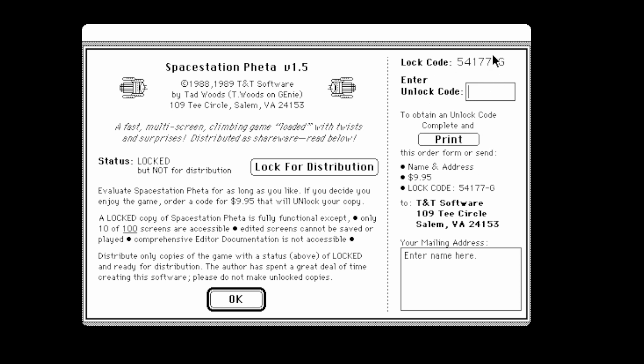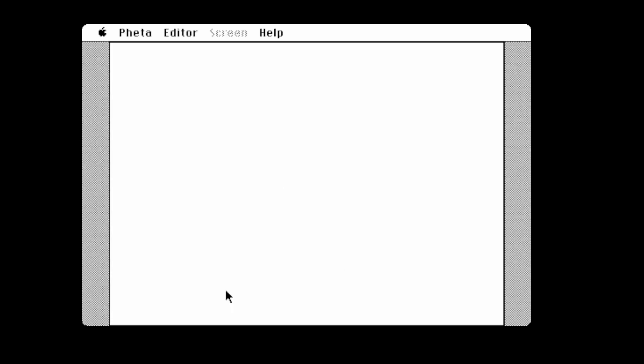You've got to send a lock card to this address and then it will unlock it for you. That's the way they did it back then. Space Station Theta, one person high score from Macintosh 1989 TNT Software.